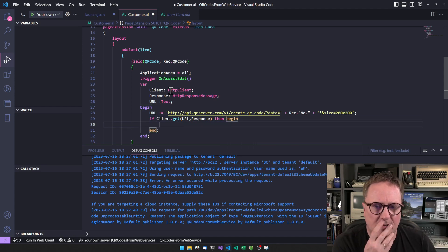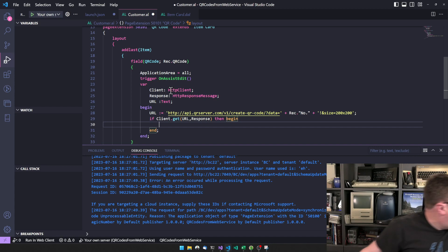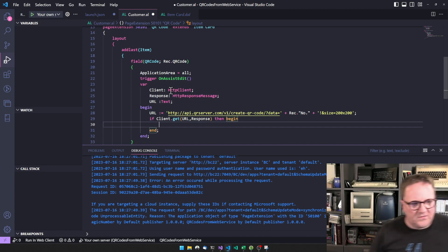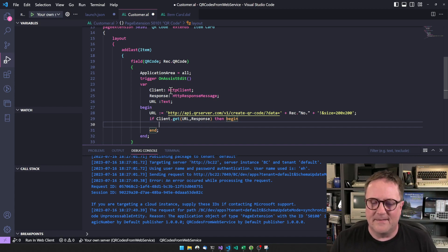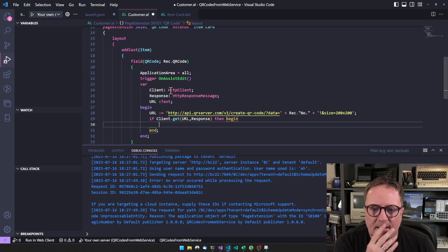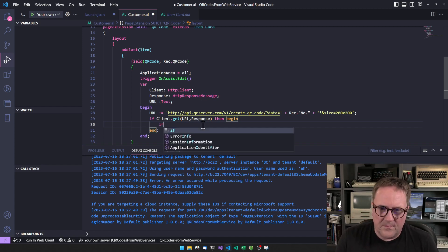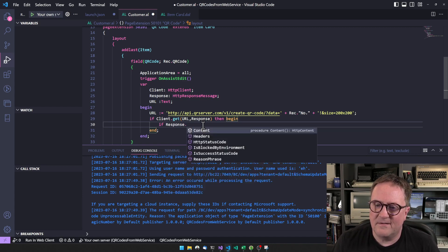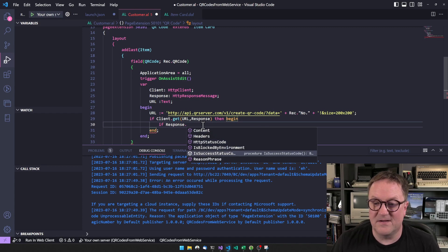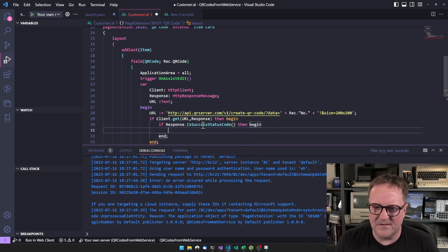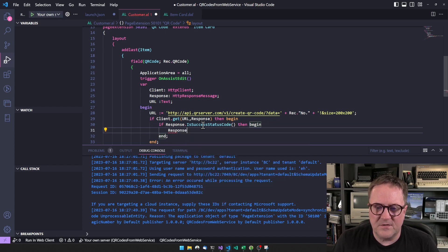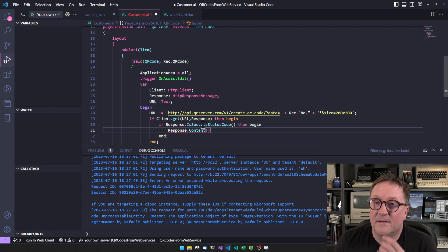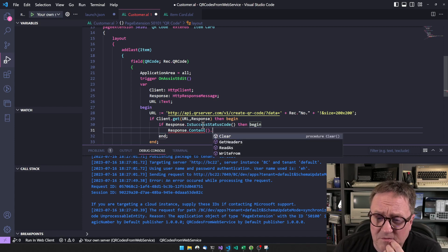We should probably say that if this succeeds, then let's do something. So if response dot is a success, let's do something. Now because it's a success, we know that response dot content has whatever has been returned.